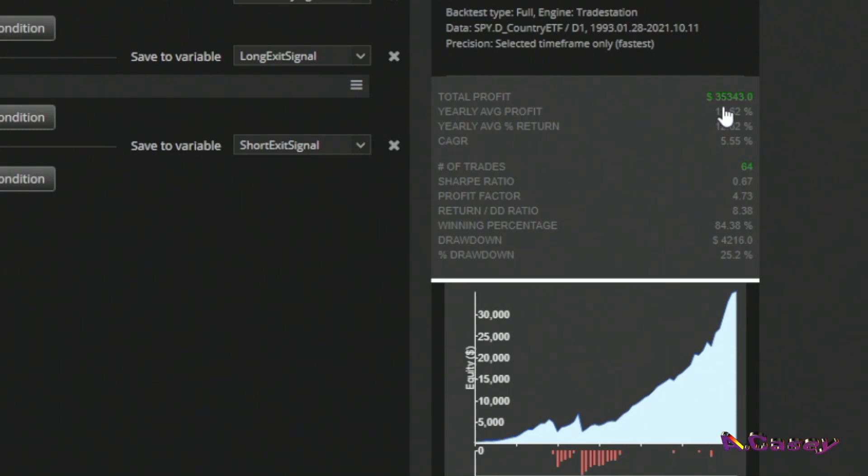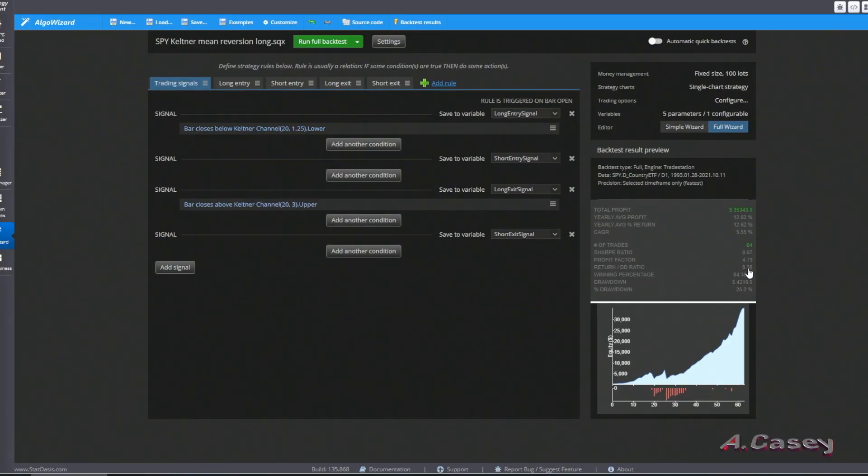Changing to 1.25 for entry and 3 for exit yields $35,000 profit with a 25% drawdown, increasing the return-to-drawdown ratio. We lose some trades but improve the ratio — it's a balance. There's no perfect fixed solution; it depends on how many trades you want and what portfolio you're mixing this with. You can also add stop loss and profit targets to change the drawdown profile. I also changed the ATR period and moving average periods, and they all work profitably — a simple indicator that's been working since 1993 on the S&P 500.